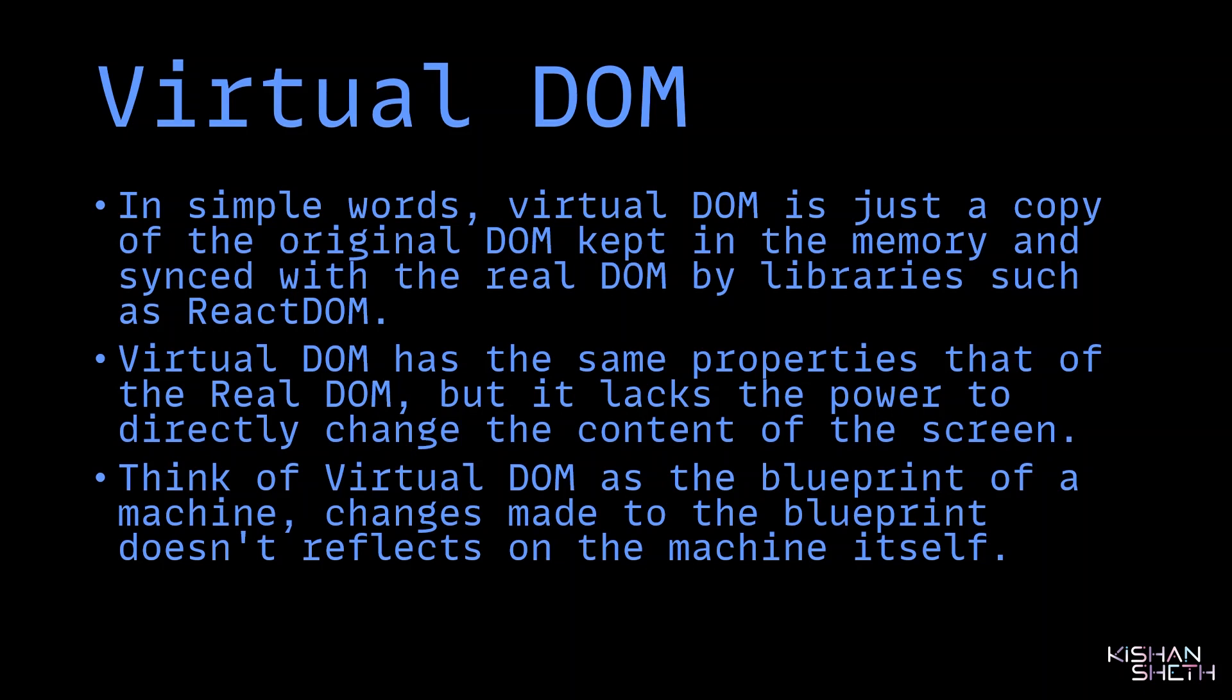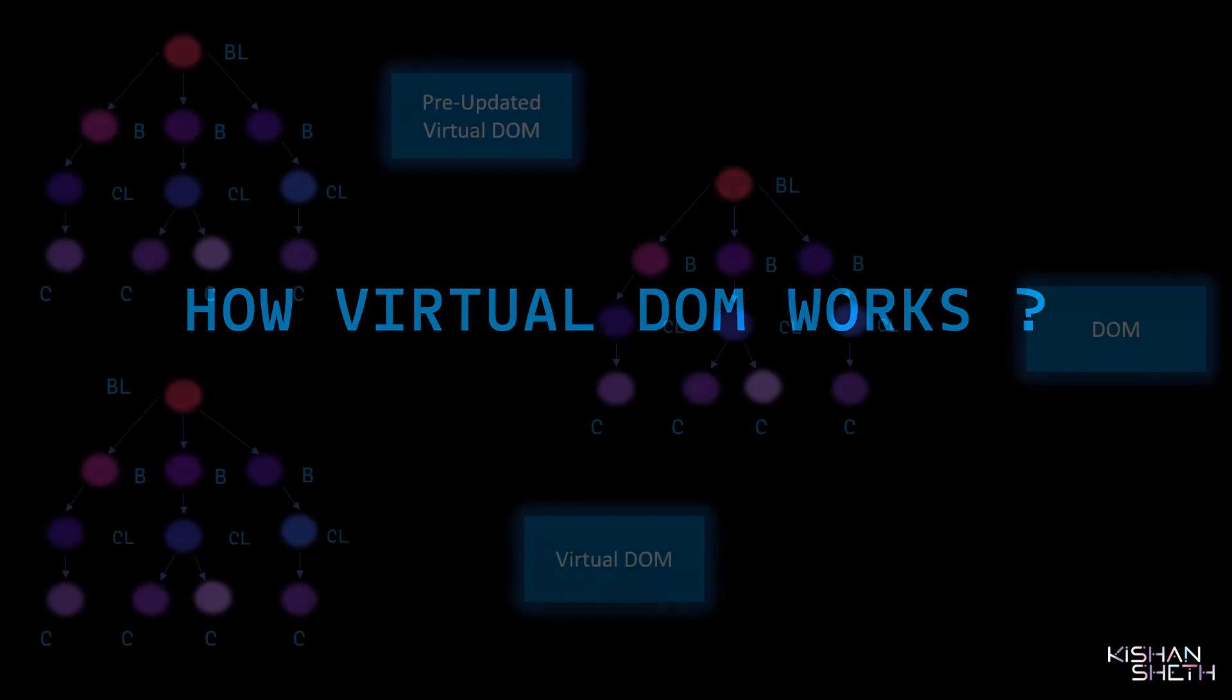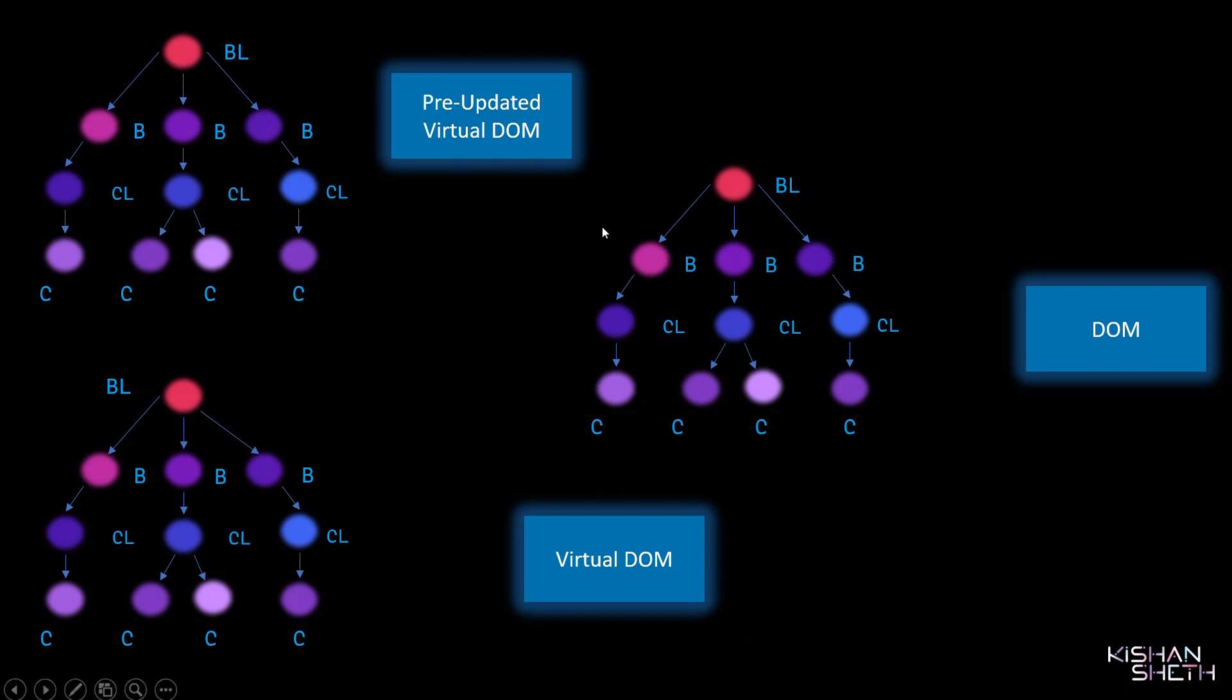Moving forward, how does Virtual DOM work? This is our Virtual DOM. This is pre-updated Virtual DOM—a snapshot of our Virtual DOM taken right before any update is made. And this is our real DOM. Here we'll be adding a new Blog component to our BlogList component in the Virtual DOM.